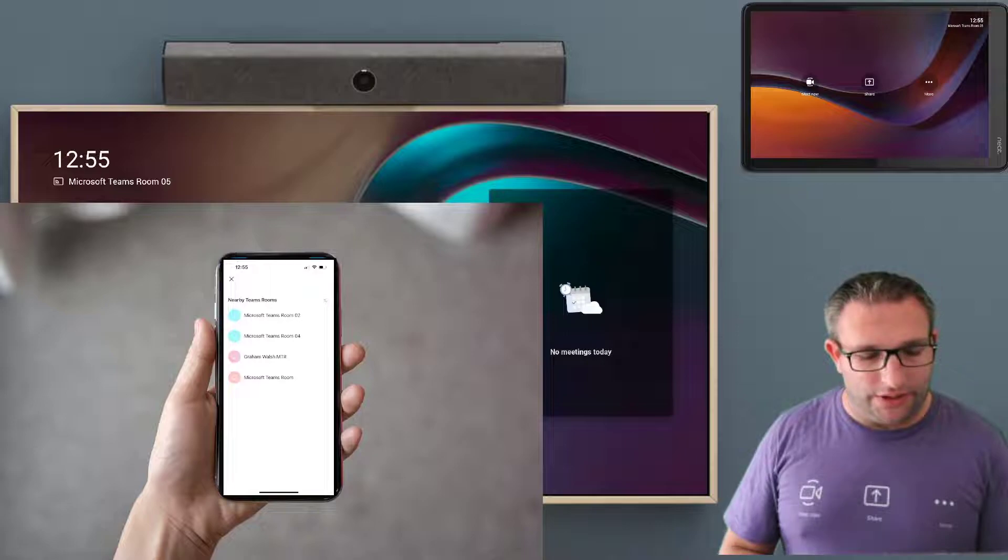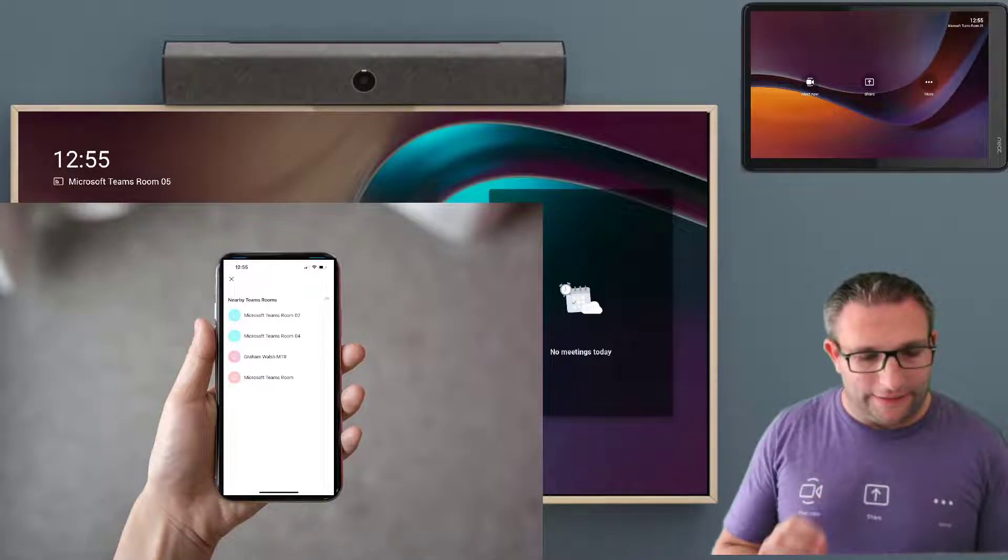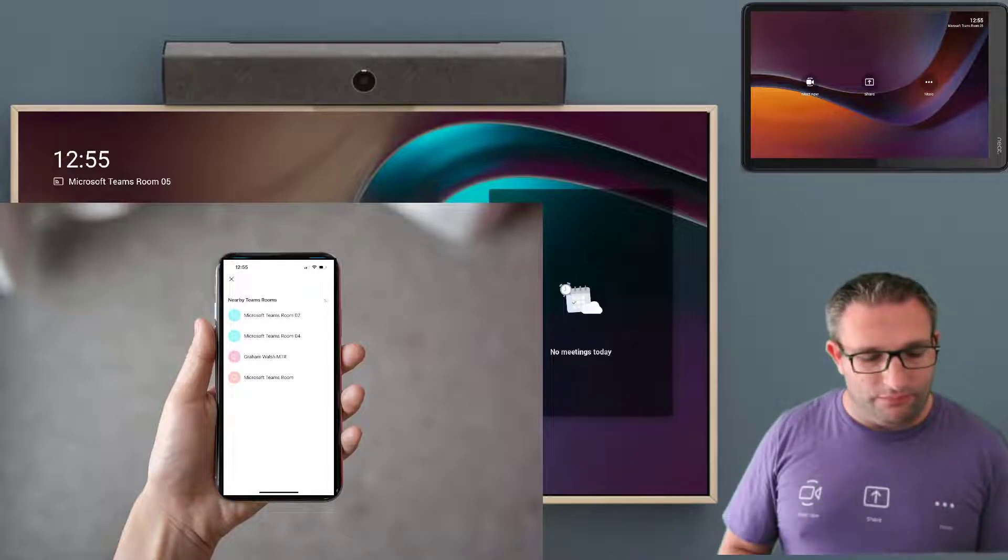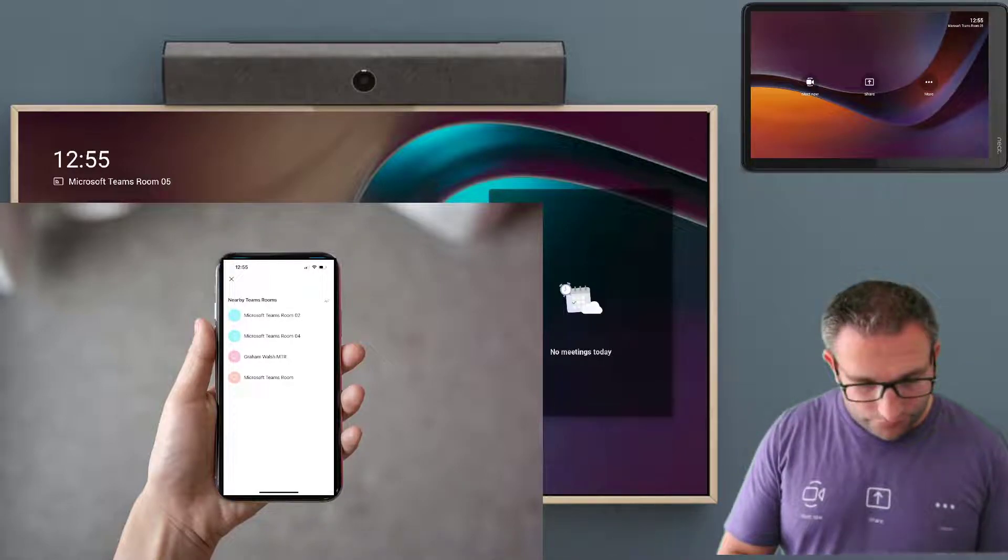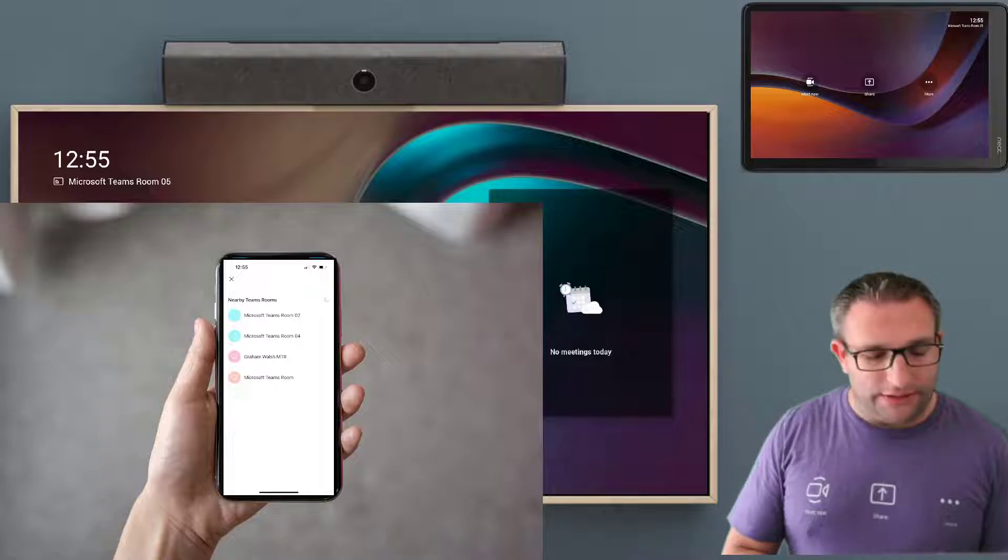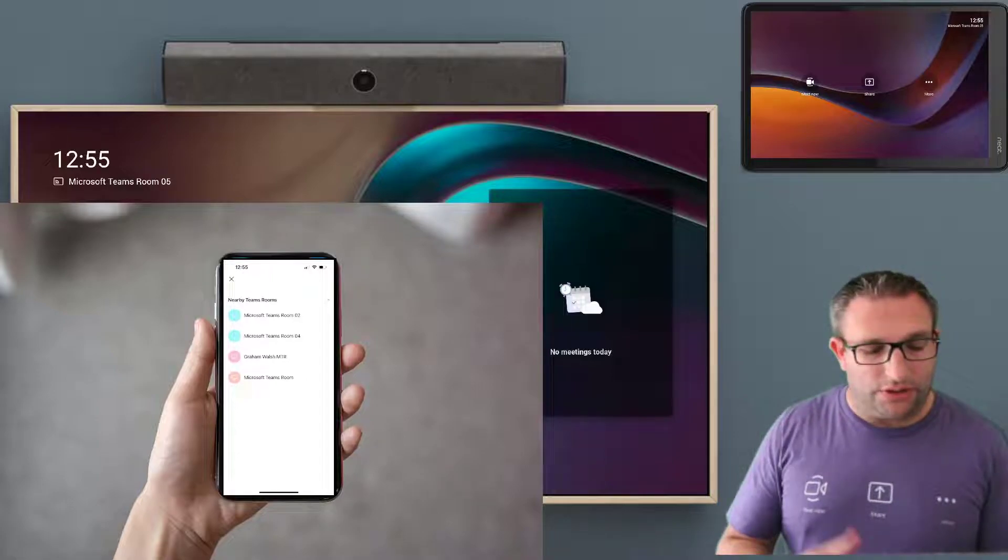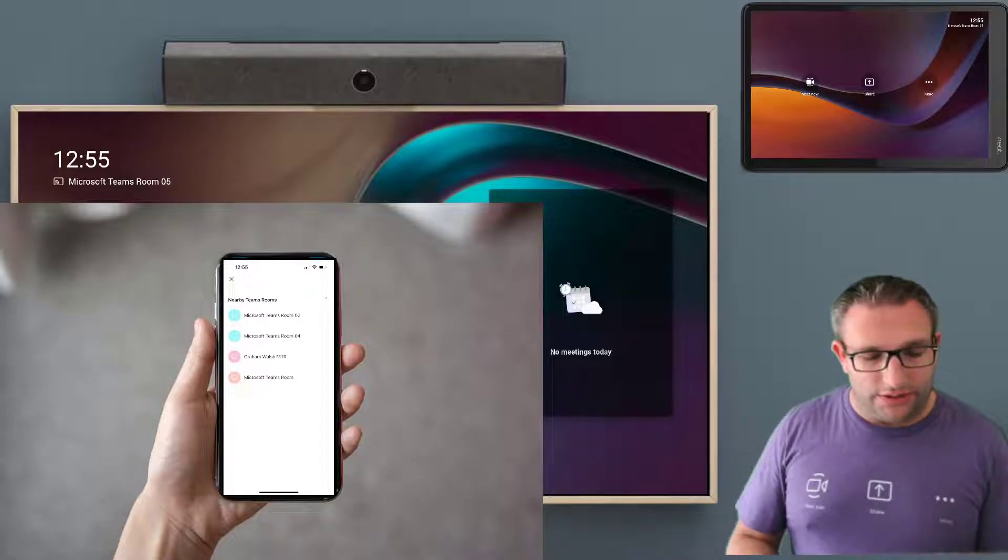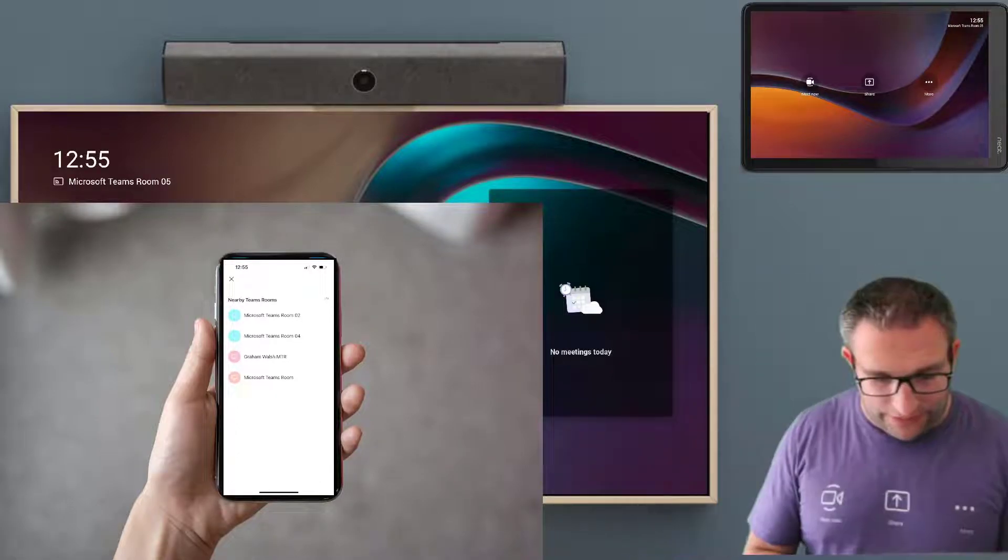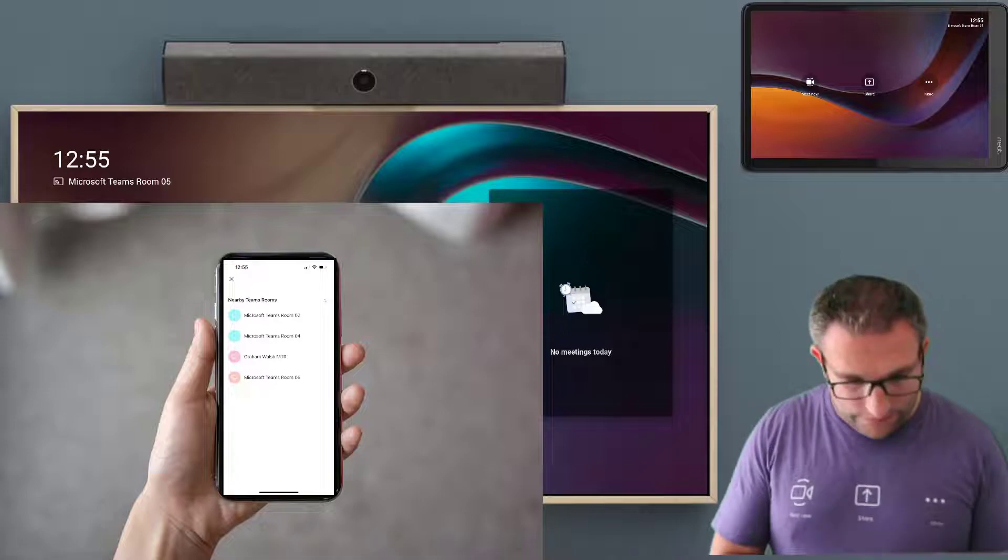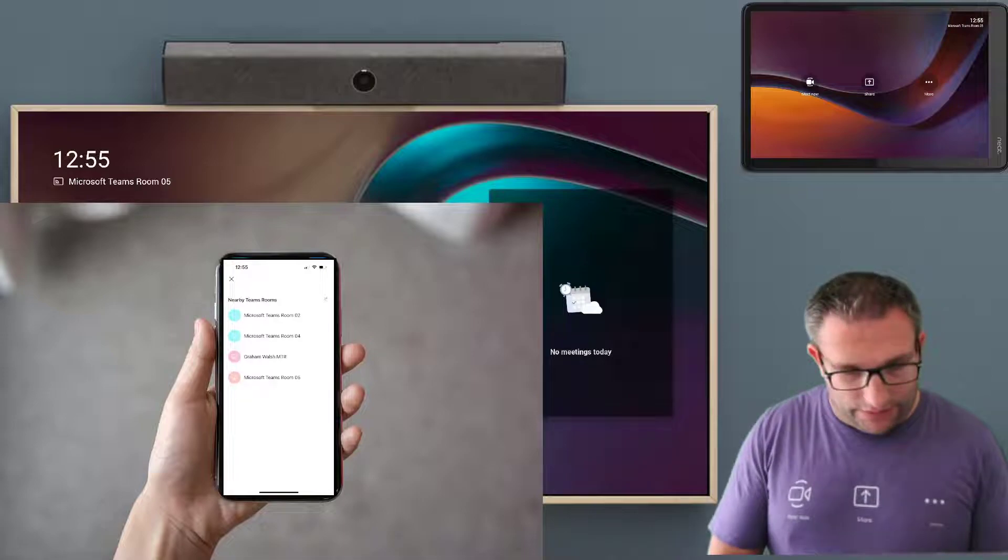So it's now searching and it's found some rooms that are nearby. So it's now able to cast wirelessly to several devices that you have nearby. And then we have room number five.